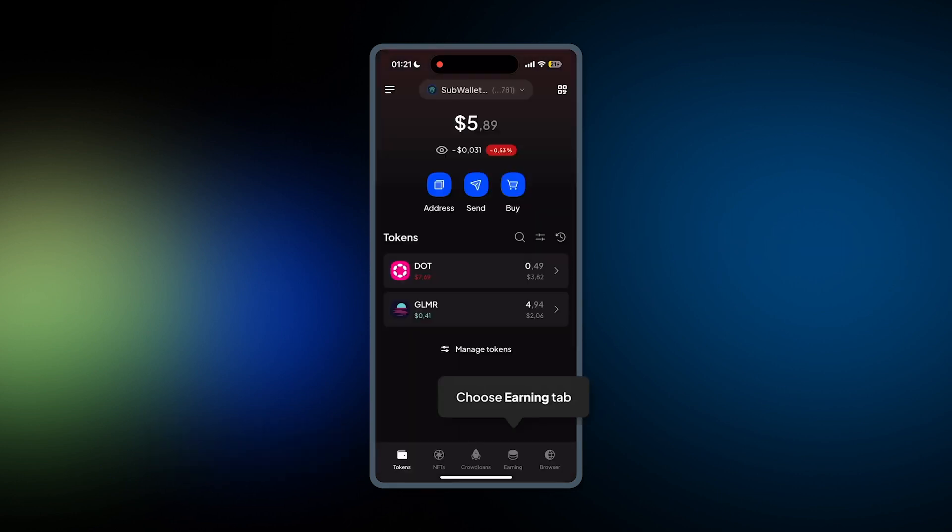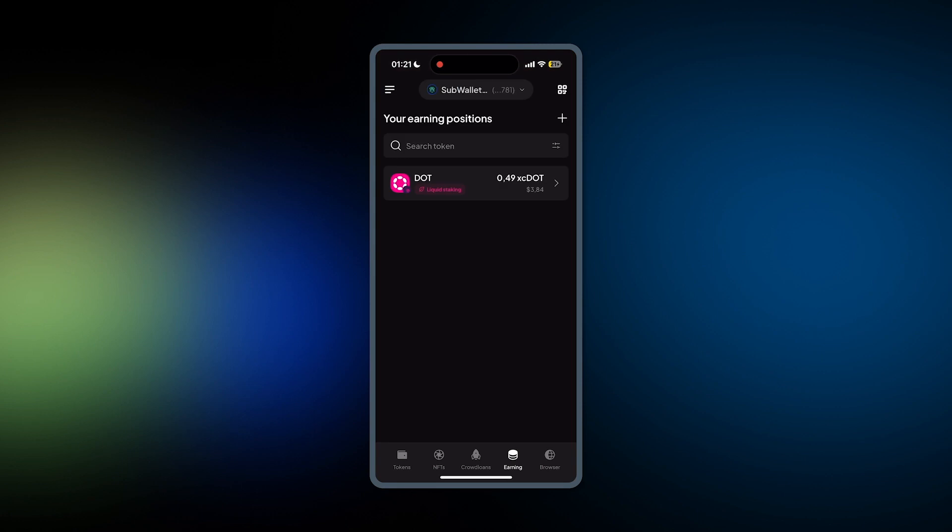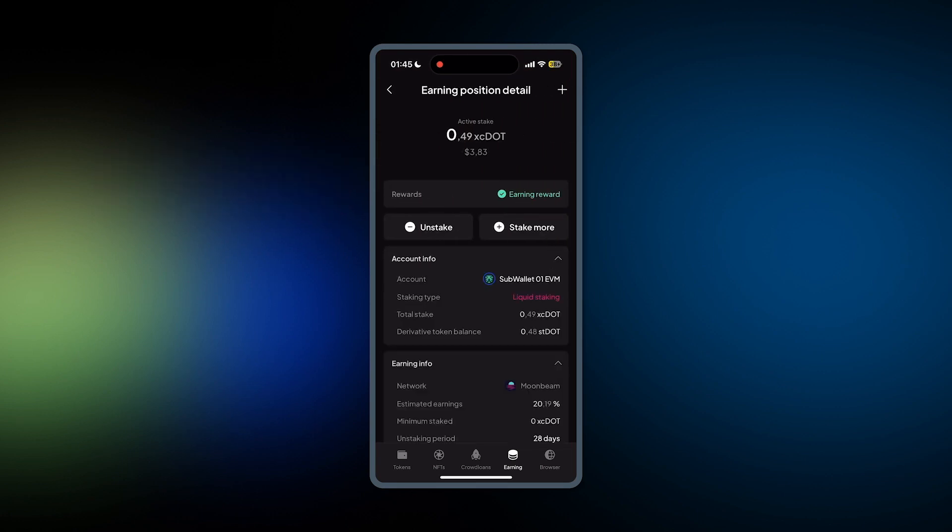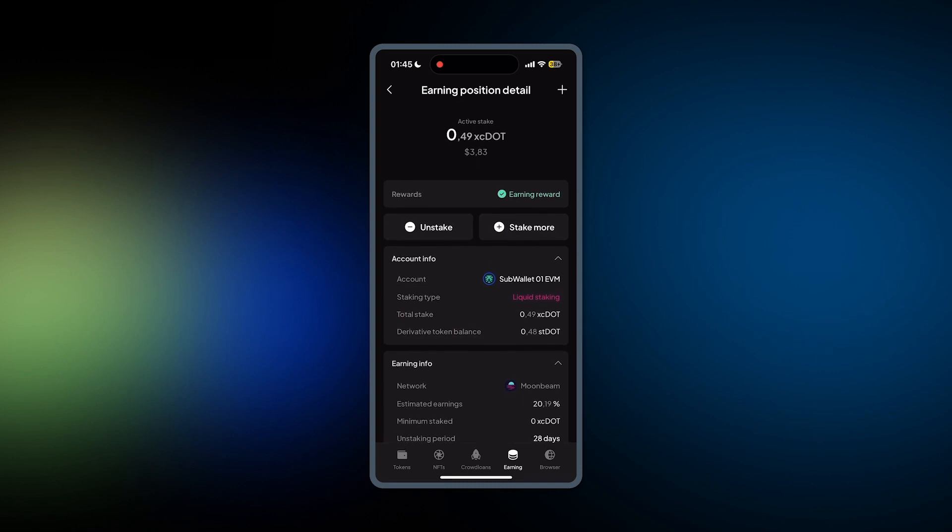Go back to Home. Click on Earning. And then here you will see that you have successfully staked 0.49 XC DOT. And then you can click on it to see the details.